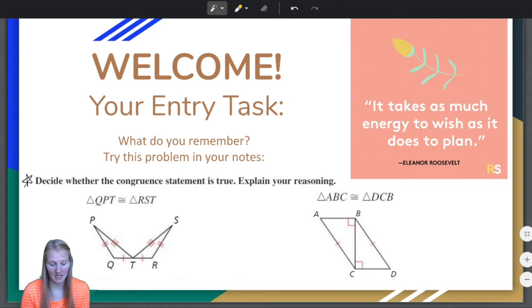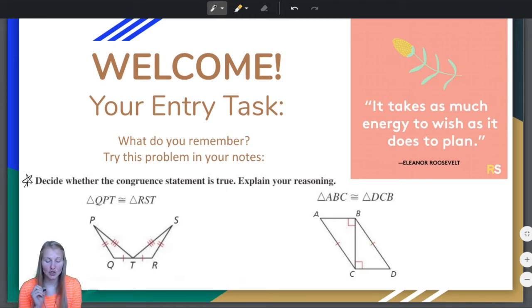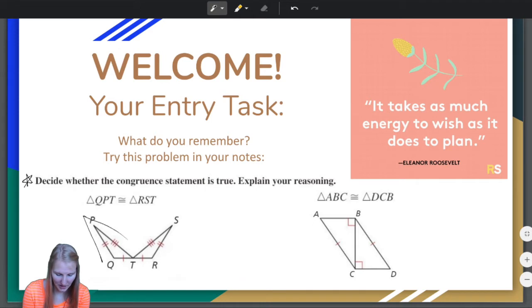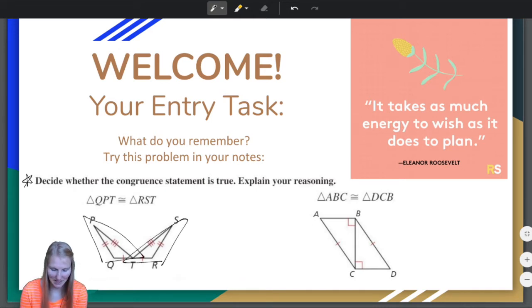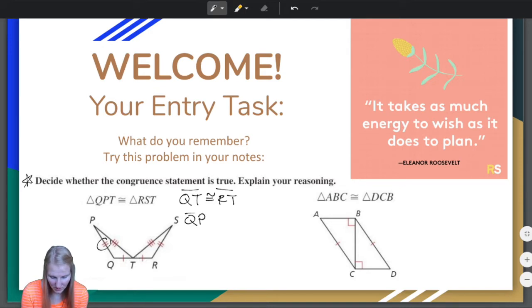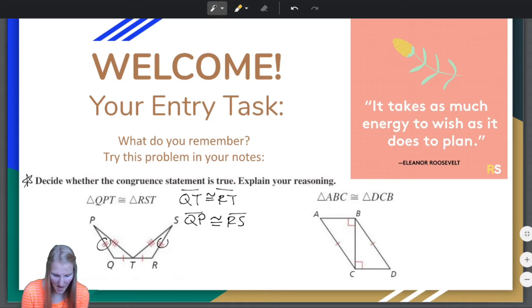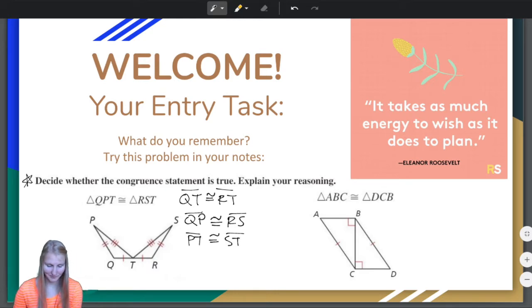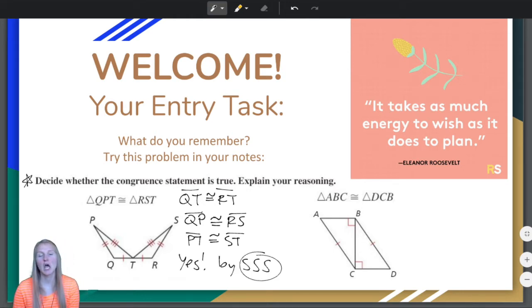We are asked to decide whether the congruence statement is true and explain our reasoning. We're looking at triangle QPT and triangle RST. Notice QT is congruent to RT, QP is congruent to RS, and PT is congruent to ST. So yes, this congruence statement is true by the SSS congruence theorem.